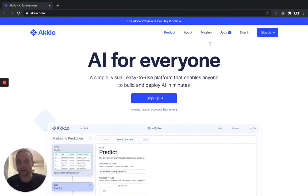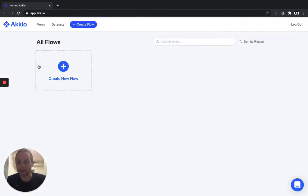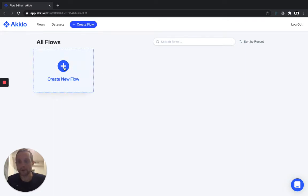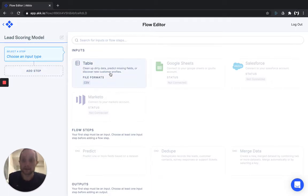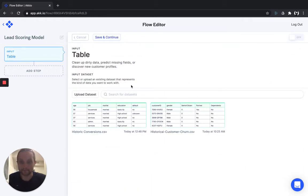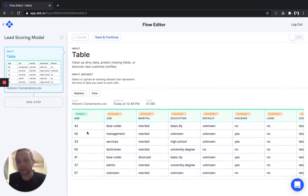If you visit akkio.com — A-K-K-I-O.com — and click sign up, you can make your account and get started right away. You'll be presented with the flow creation window. A flow is an end-to-end AI model that we'll use to score our leads. Simply click Create New Flow, go ahead and title it Lead Scoring Model, and then we'll start by selecting the historical data set we're going to use to train the model. Click on Table, and I've uploaded a data set called Historic Conversions here. We'll start with that.